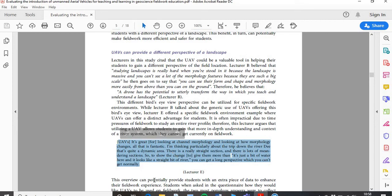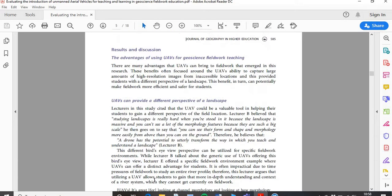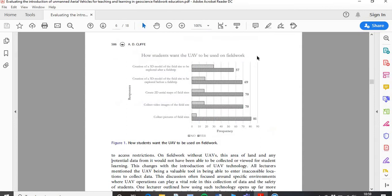All of that is supporting my prose above. And because this is part of a mixed methods study, I then went on to support all of this qualitative data with hard facts and figures from my questionnaires. As I said, 'This overview can potentially provide students with an extra piece of data to enhance their fieldwork experience.' Students, when asked in the questionnaire how they would like UAVs to be used on fieldwork, the two most popular answers were to collect pictures of a field site and to collect videos — and here are the hard facts and figures from the questionnaire.